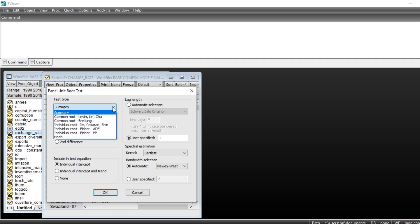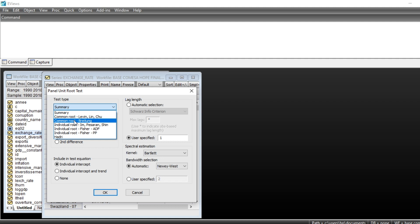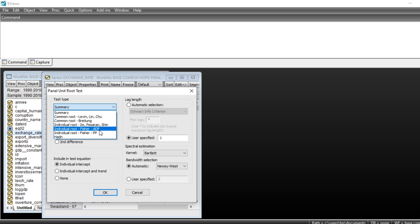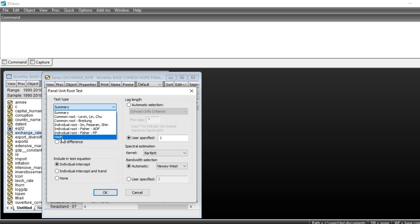In the test type menu, you have a wide range of tests used to see whether or not there is a unit root in the series using eViews. We have Levin-Lin-Chu, Breitung test, Im-Pesaran-Shin, Fischer Augmented Dickey-Fuller, Philippe-Perron, Fischer Philippe-Perron, and we have the Hadri test.